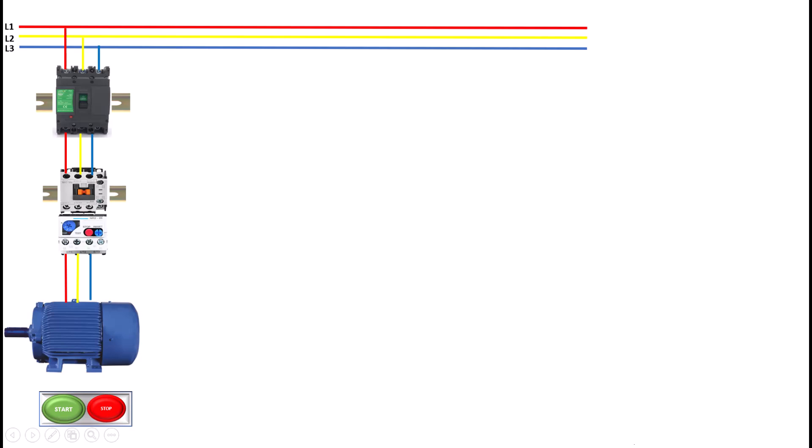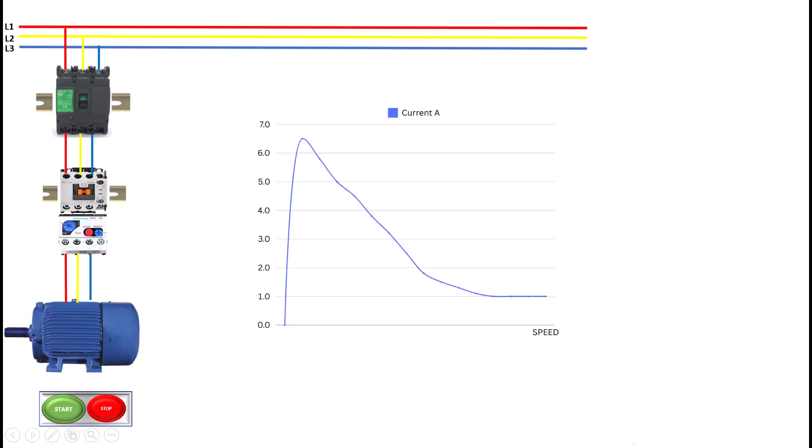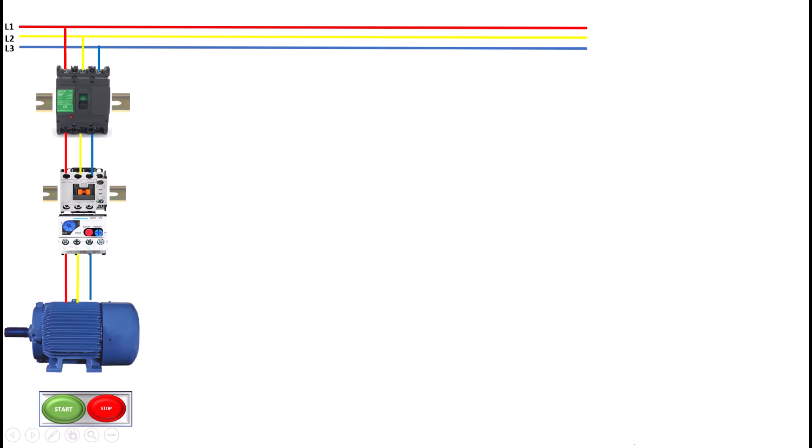However, there are some important things to consider. The DOL method leads to a high inrush current, which can be several times the motor's rated current. This sudden surge of current can create voltage dips in the electrical system, potentially affecting other equipment connected to the same supply. This is especially critical in facilities with multiple motors starting at the same time, as it can cause circuit breakers to trip or lights to flicker.